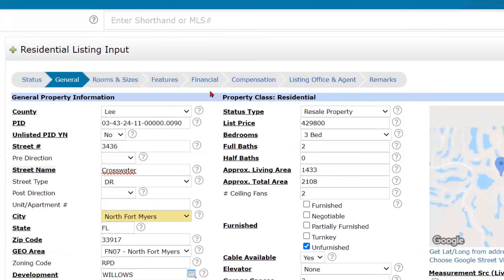We're moving back to the top of the listing and we're just going to work through each one of these tabs.